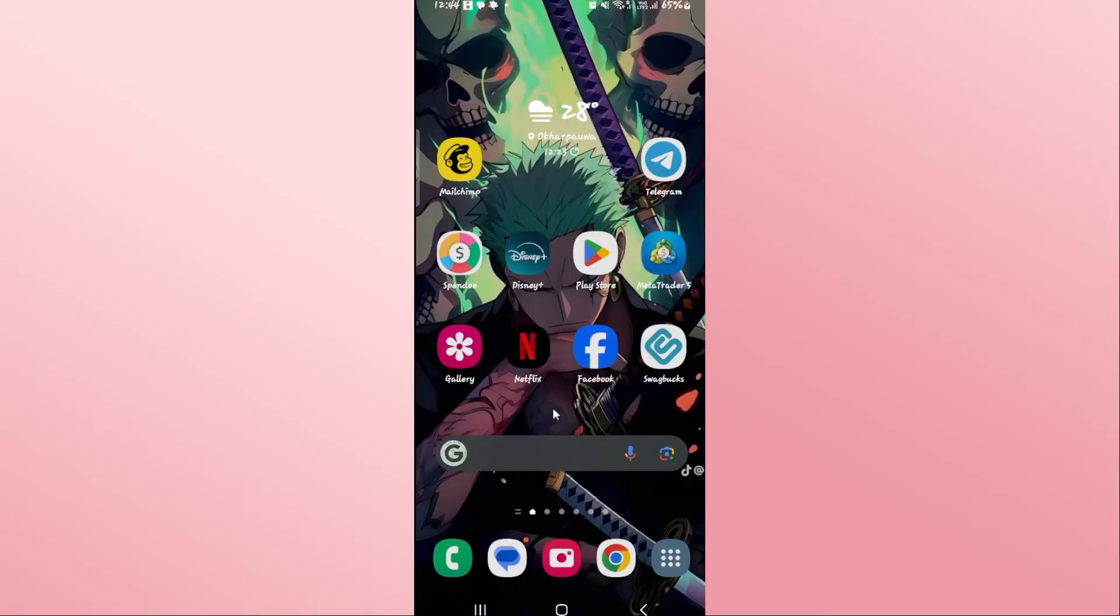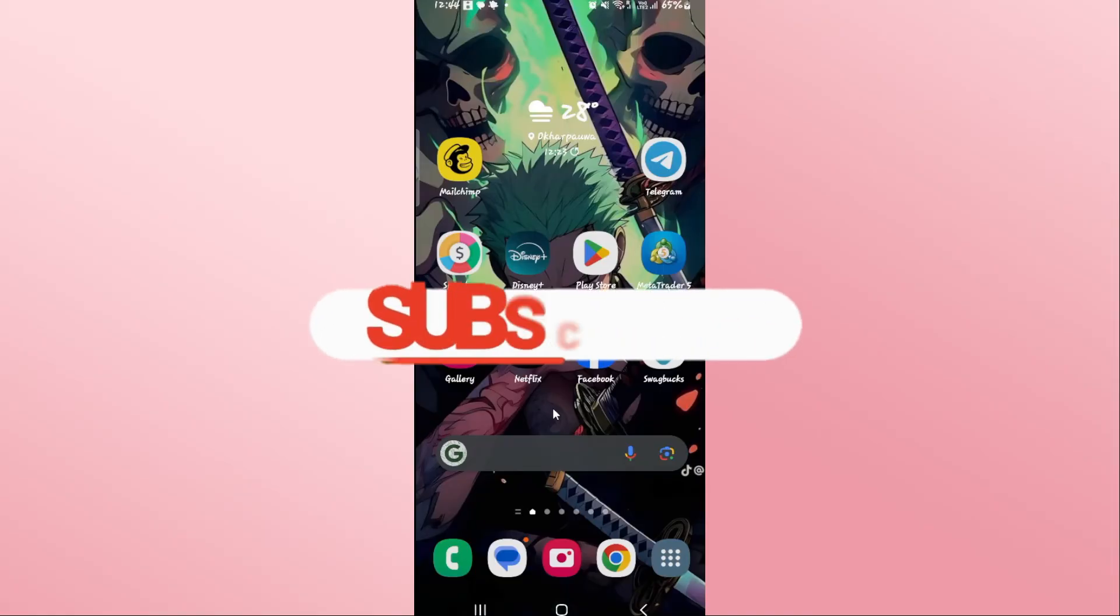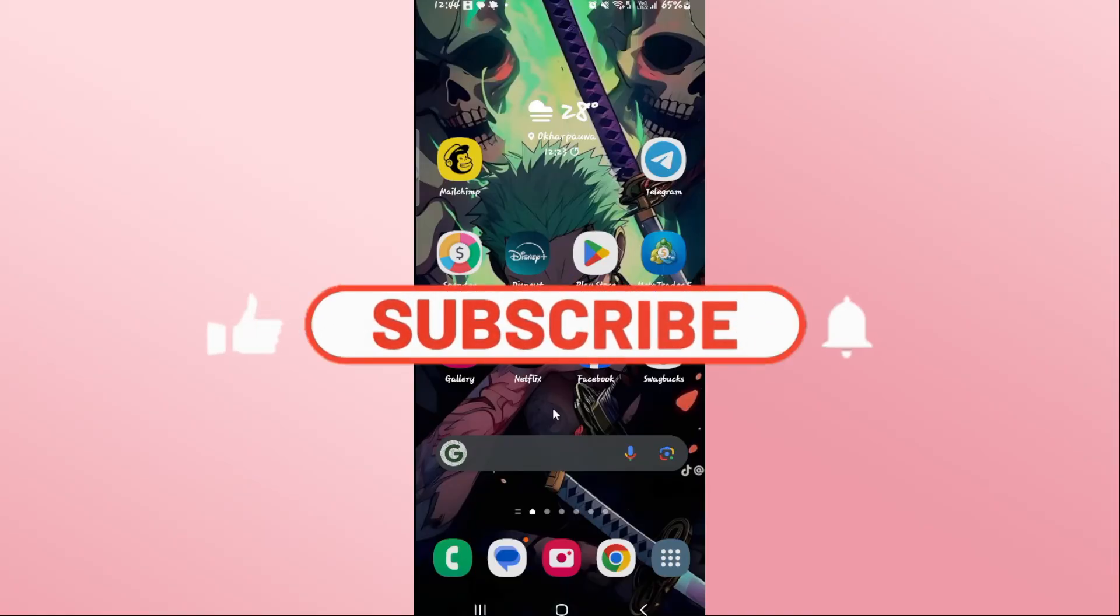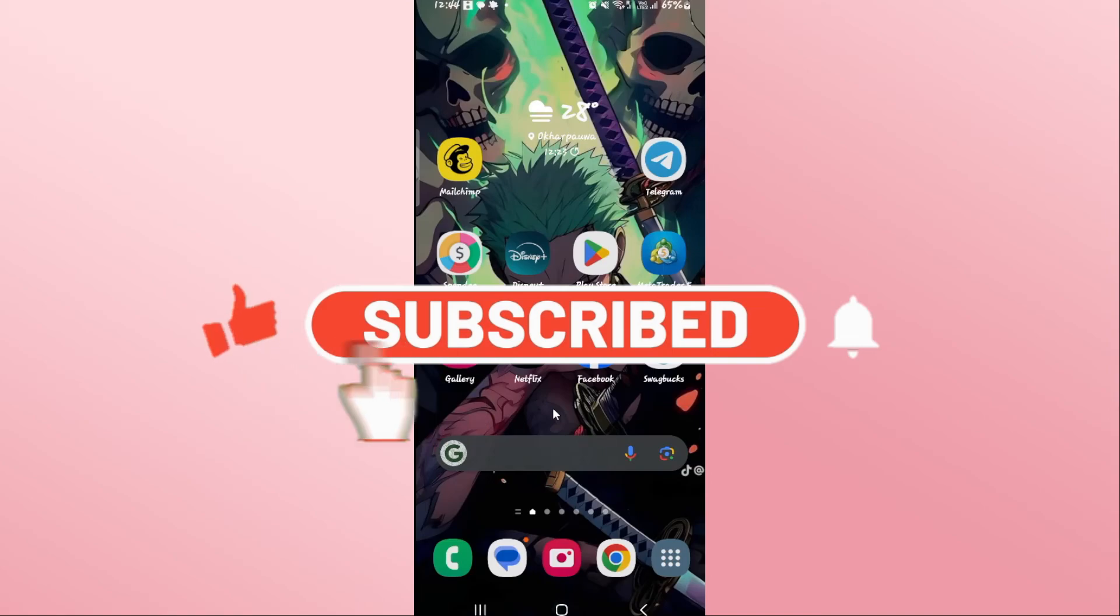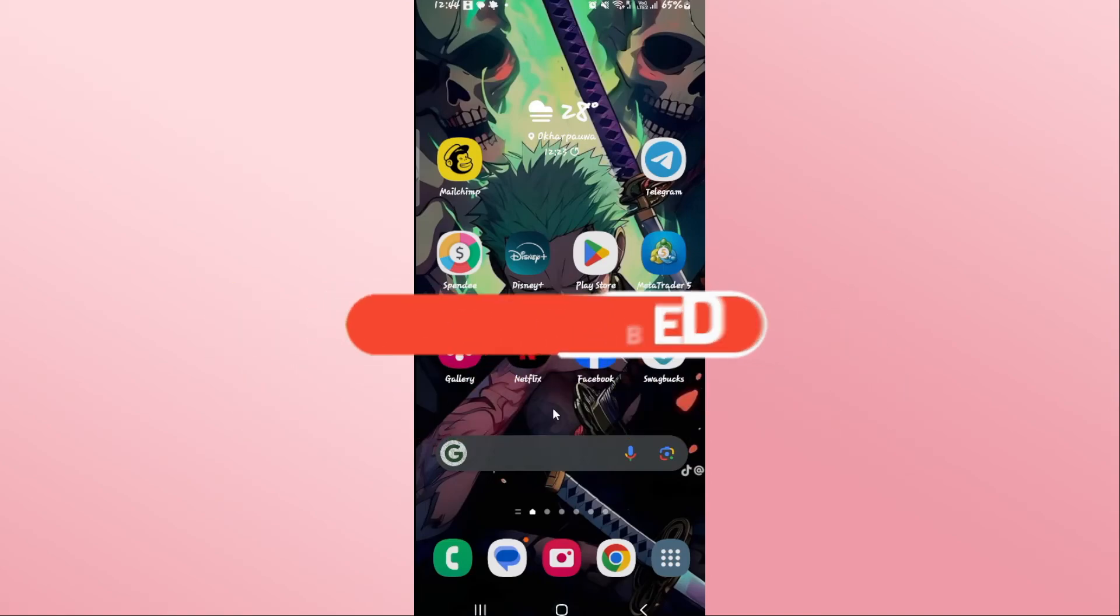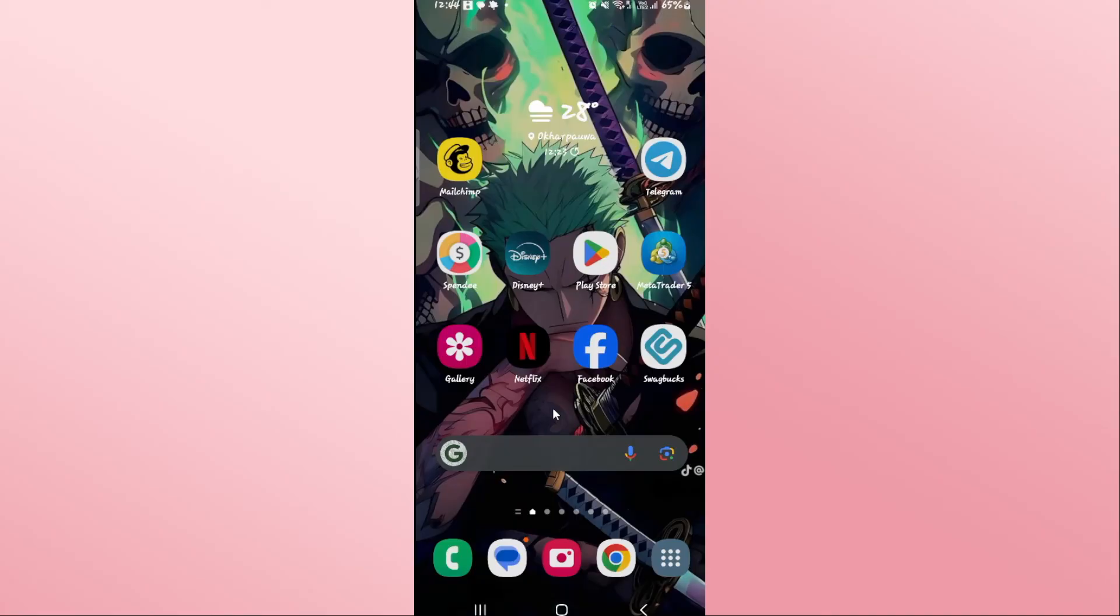If you find this video helpful, make sure you hit that like button and subscribe to our channel if you haven't done so already. Also ring that notification bell to never miss another update from us. Thank you for watching and I will see you again in the next video.